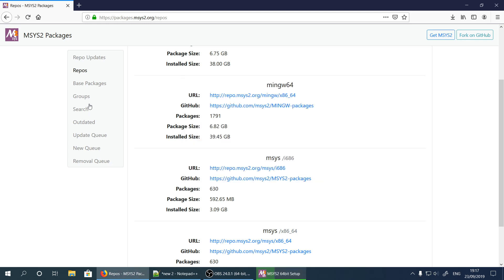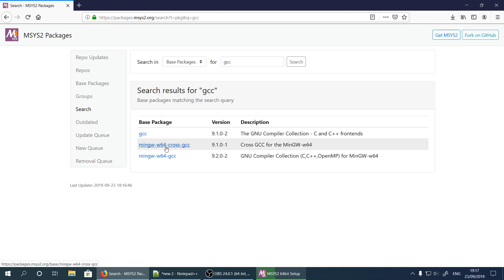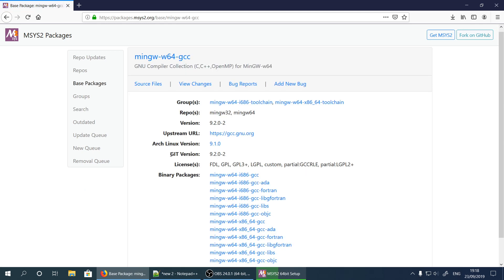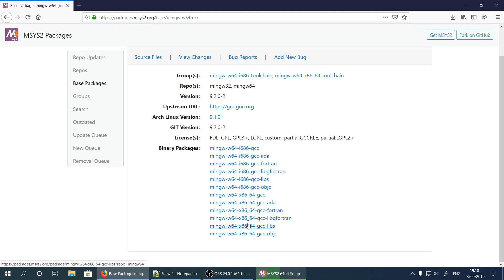Let me show you this: search for gcc and in the found packages we see there are three options. The first gcc is the one for MSYS — we are not going to install it. There is also gcc mingw cross-gcc — we are not going to install this either. The third option is the one we are going to install: mingw-w64-gcc. Some packages have the suffix i686 — we are not going to install them because my operating system is 64-bit, so I'm going to install the x86_64 version.